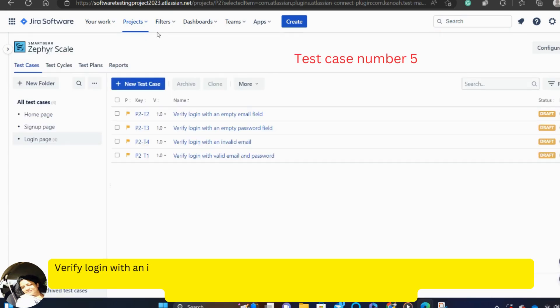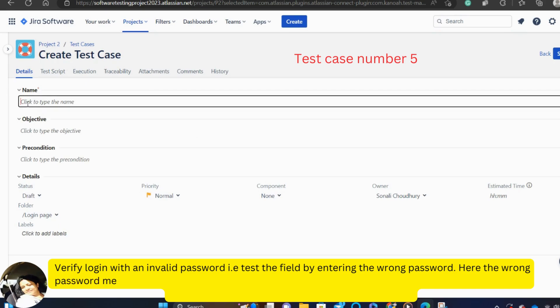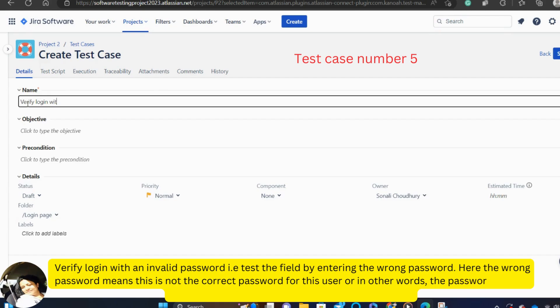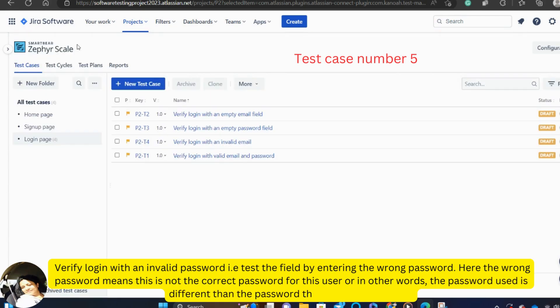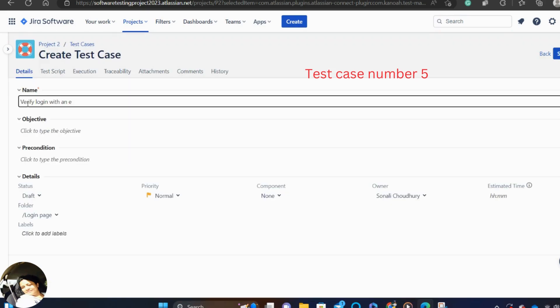Next, verify login with an invalid password that is test the field by entering the wrong password. Here, the wrong password means that this is not the correct password for this user or in other words, the password used is different than the password that was being created. So I'm going to write it verify login with invalid password.